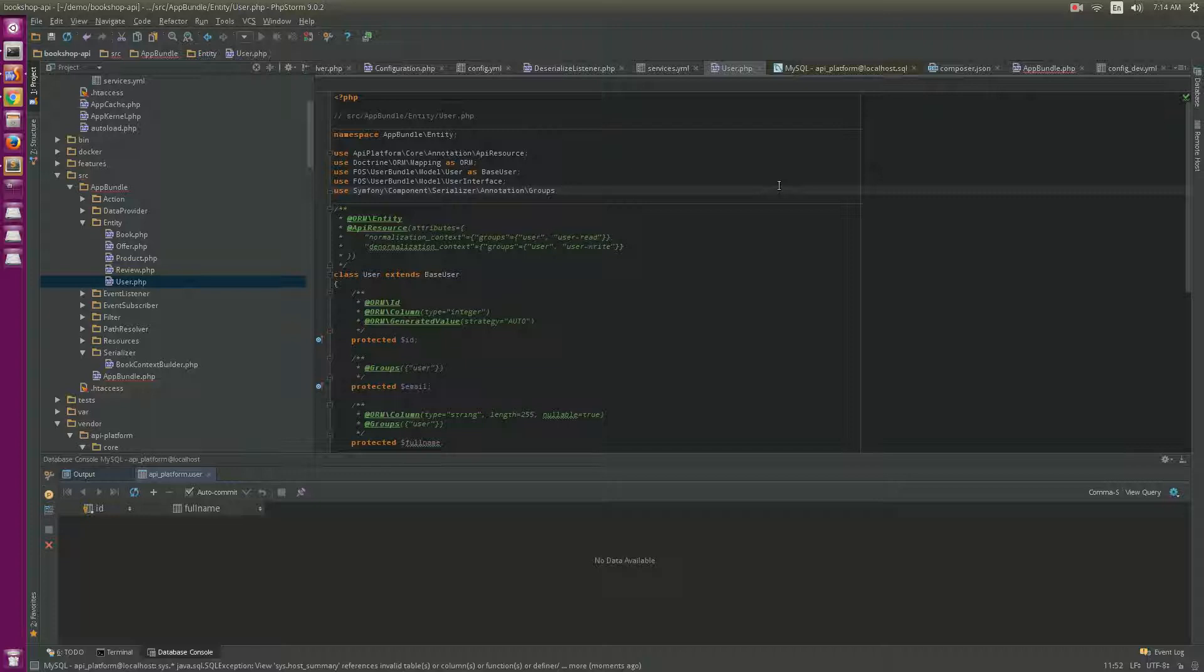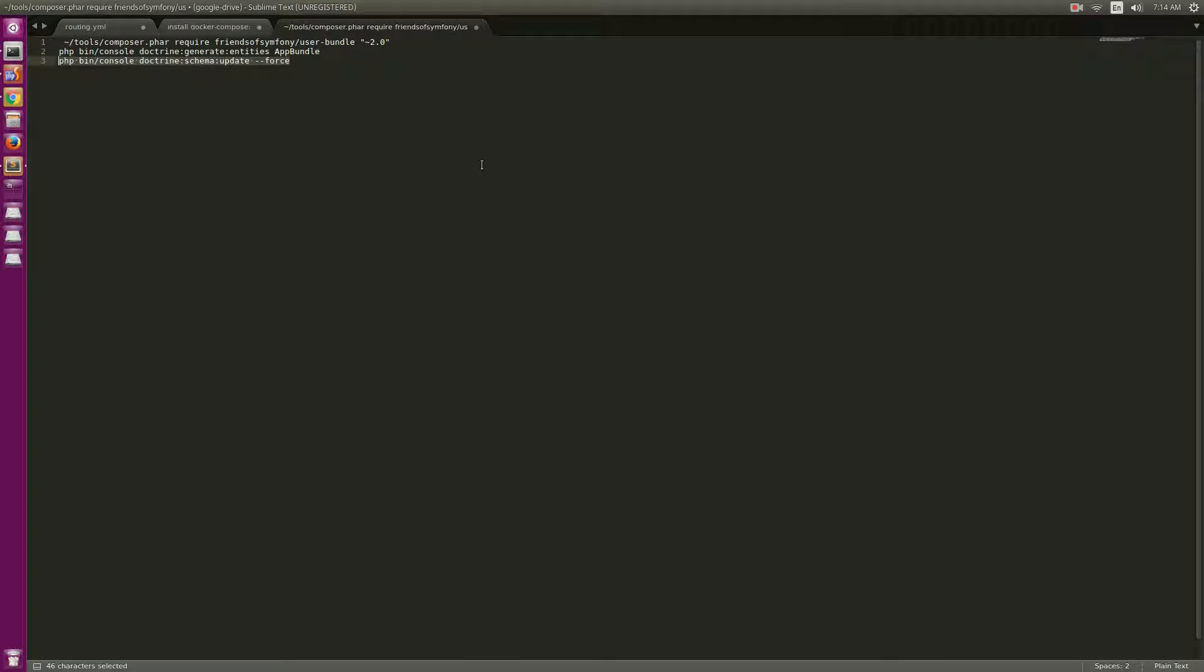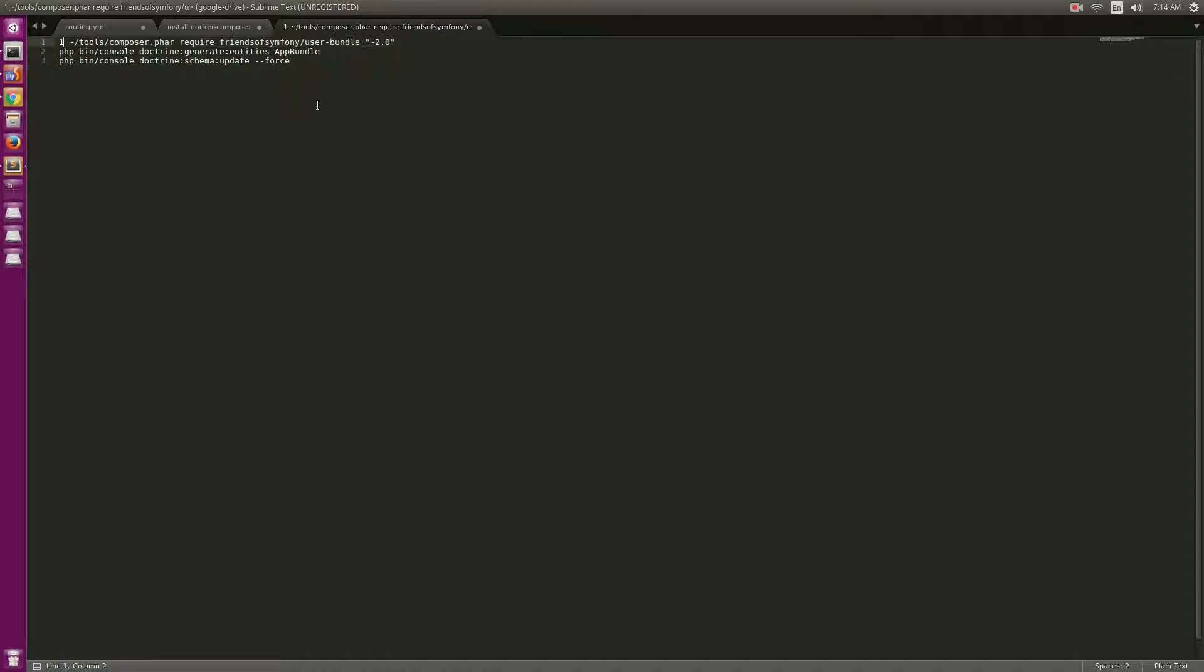Hello, hi guys. In this video I will try to introduce to you guys how to integrate FOS User Bundle in API Platform. So API Platform has the FOS User Bundle which enables user management to create, update, and delete user resources. The first step we need to do is install this library.